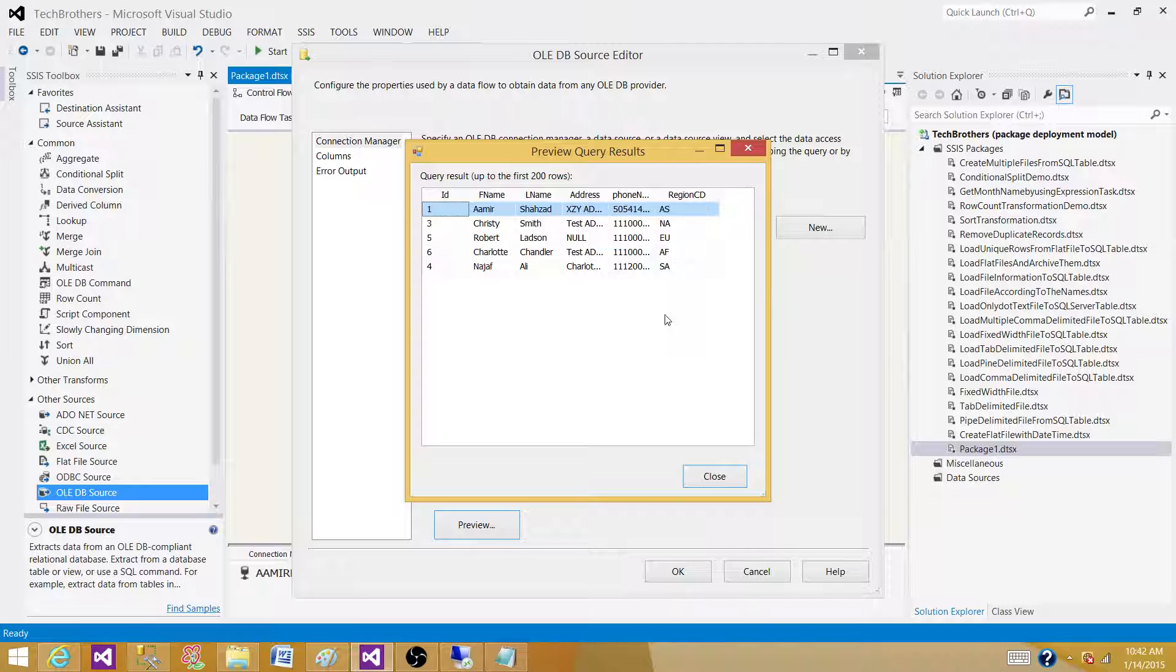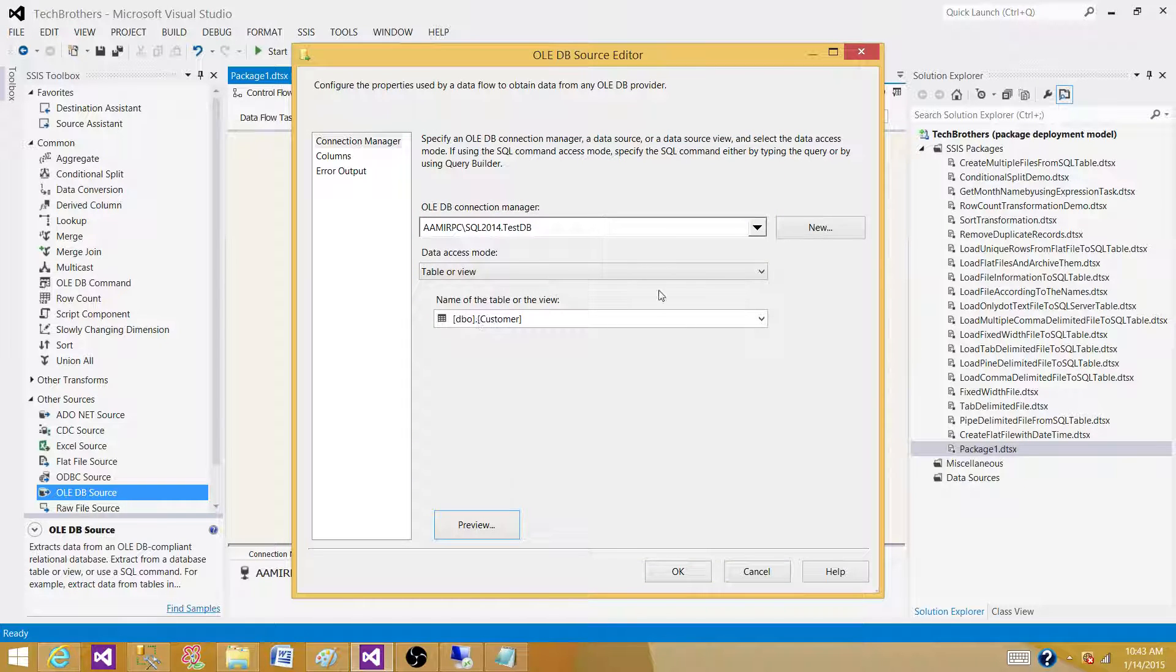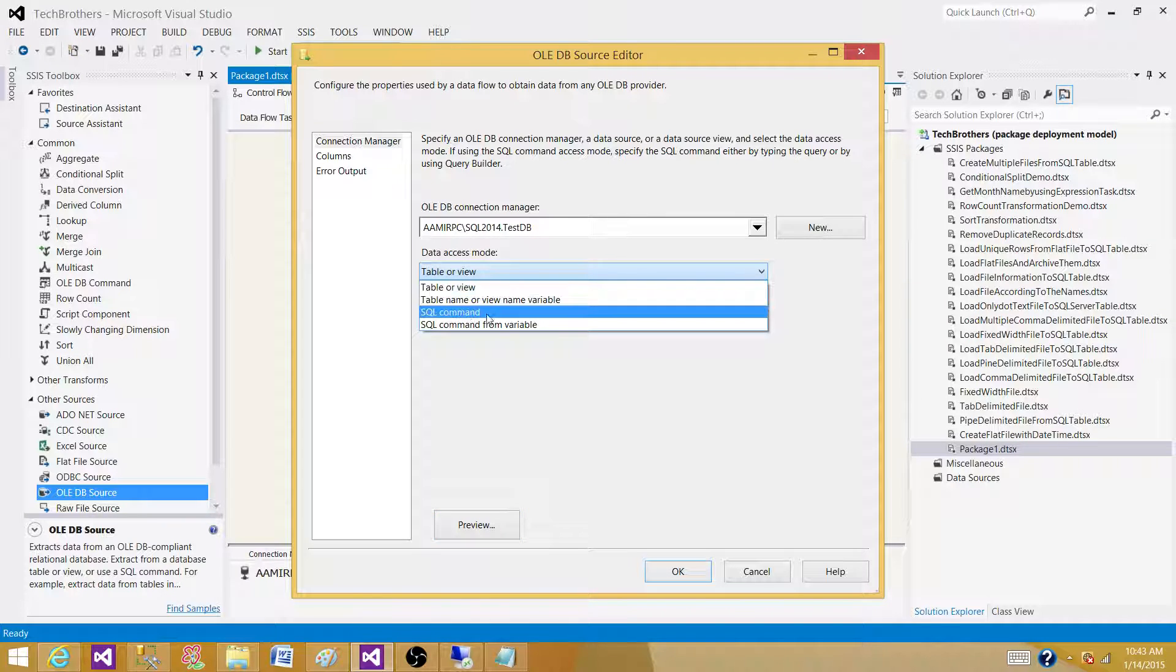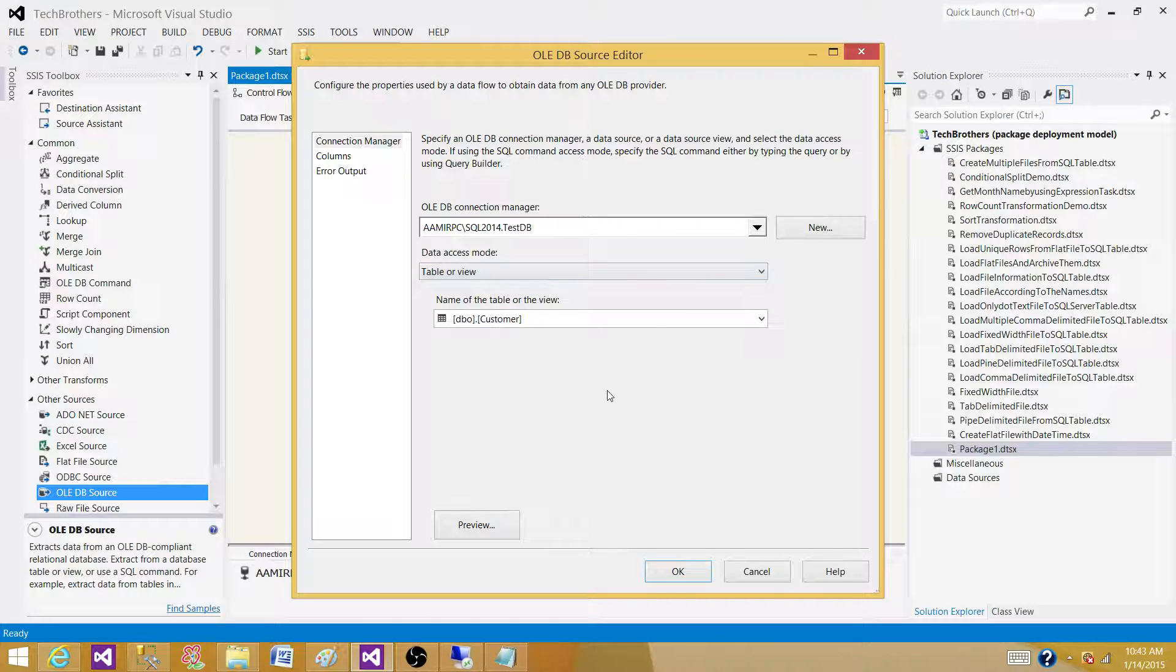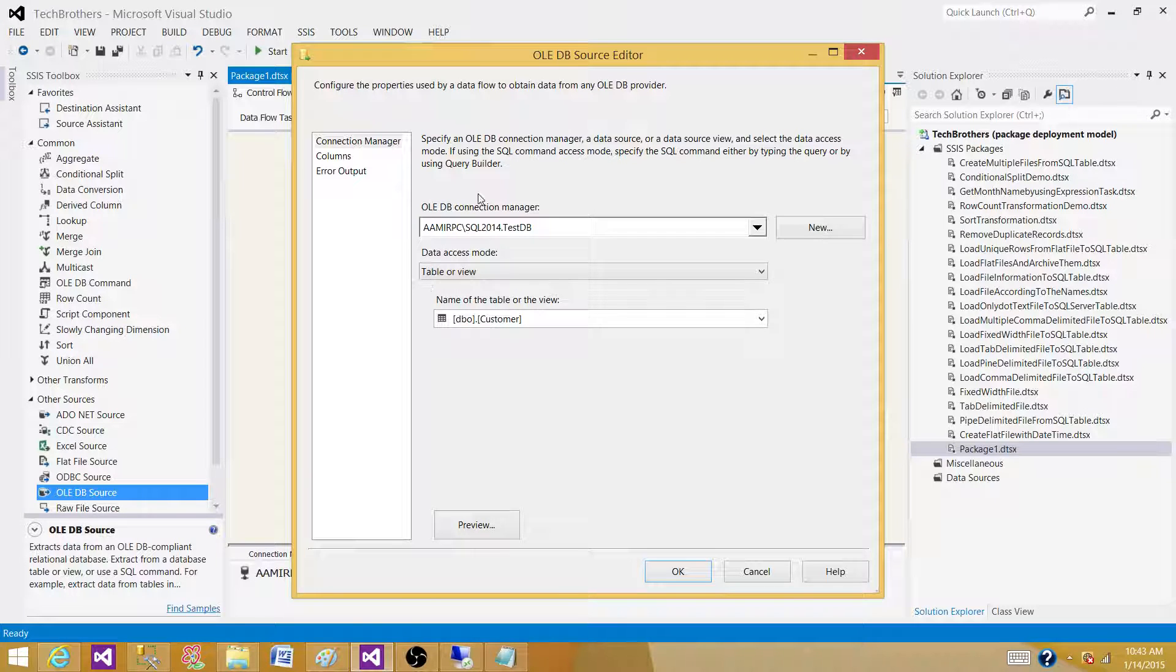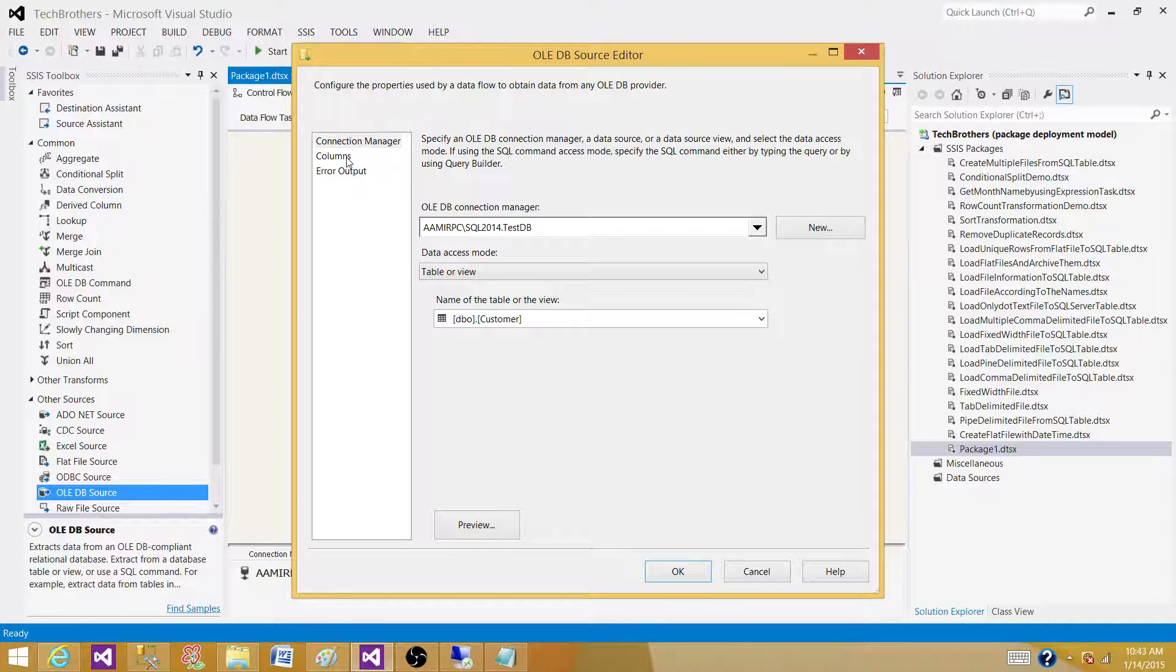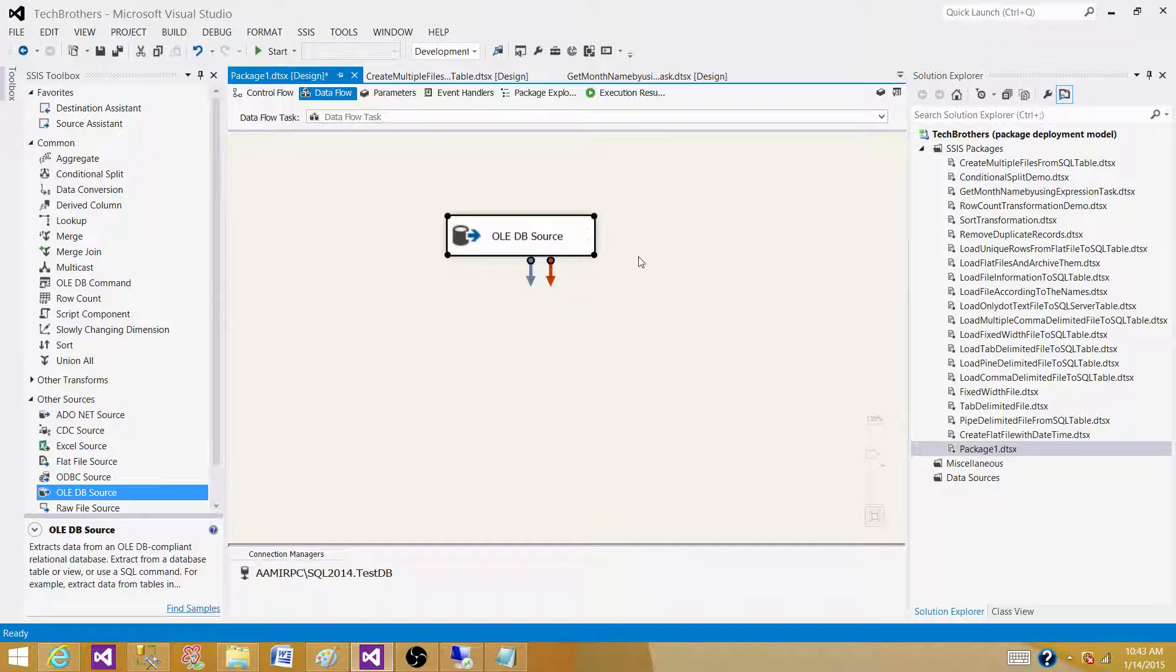So that's how I can write the expressions in the derived column transformation. Right now, if I'm using an OLEDB source, I can use the case statement in the SQL command and get those all values. But if you are reading the data from a file or an Excel or XML source, then you will not be able to write the T-SQL or PL-SQL queries. You have to use the derived column transformation to write these expressions.